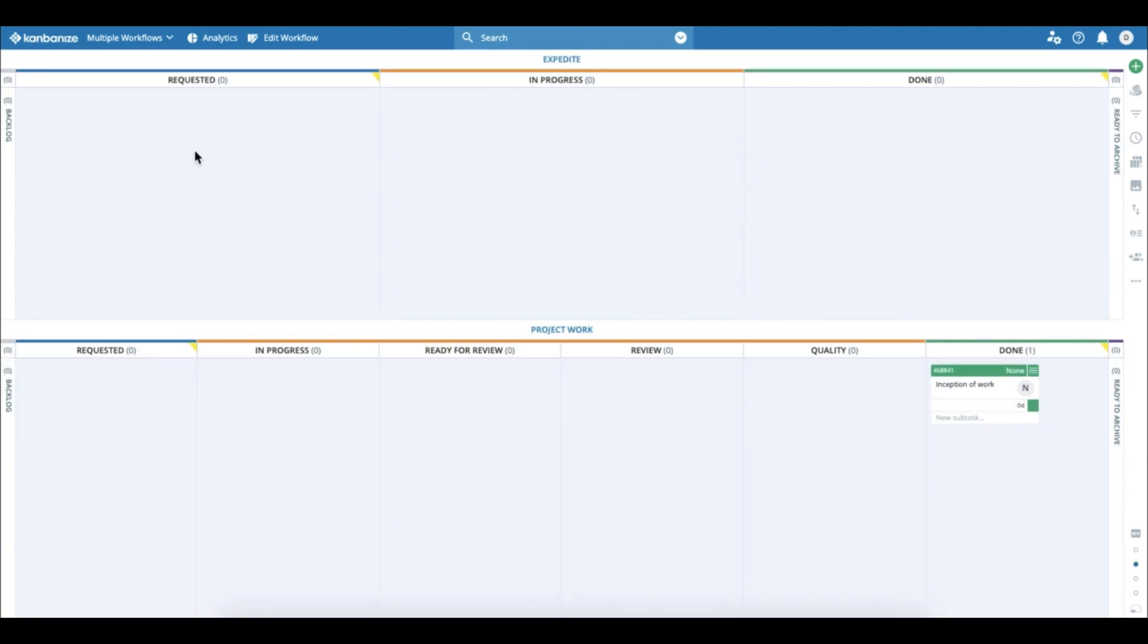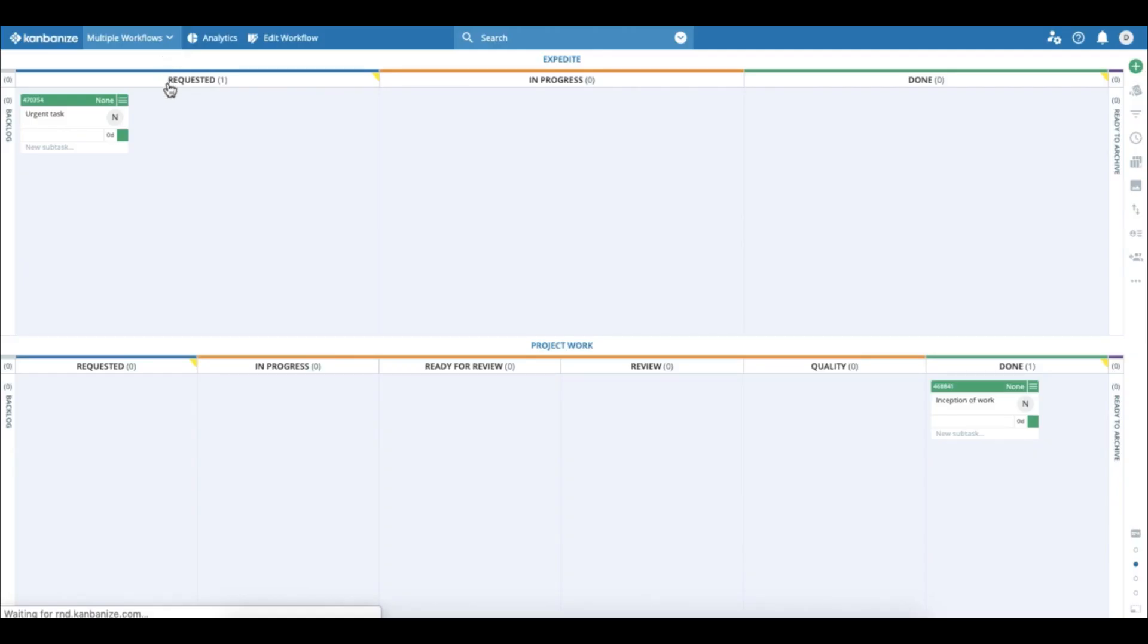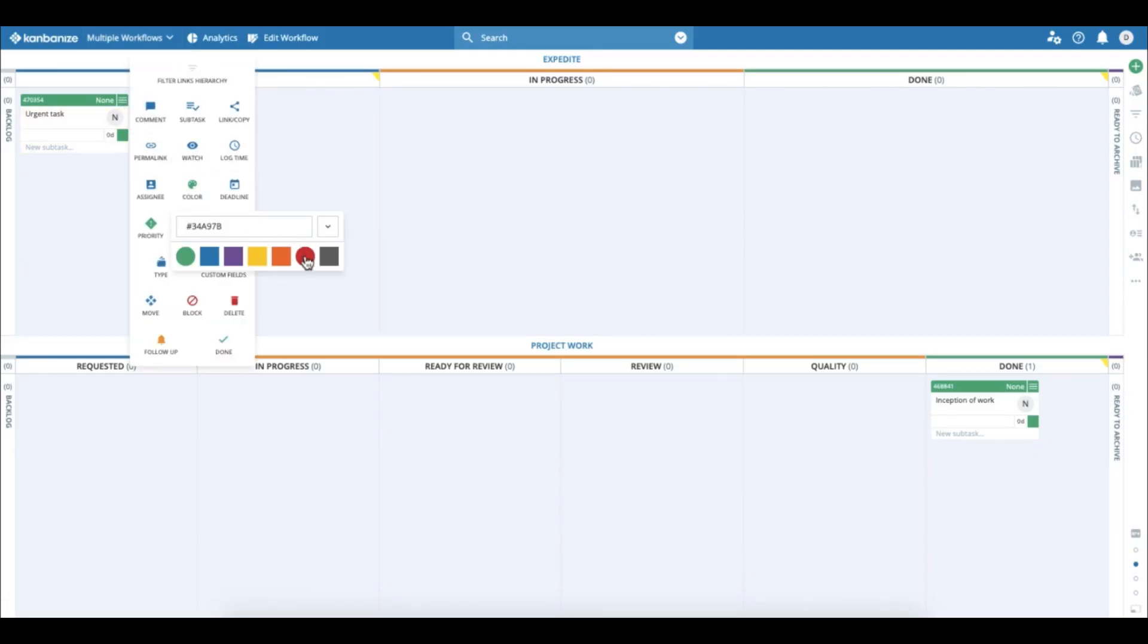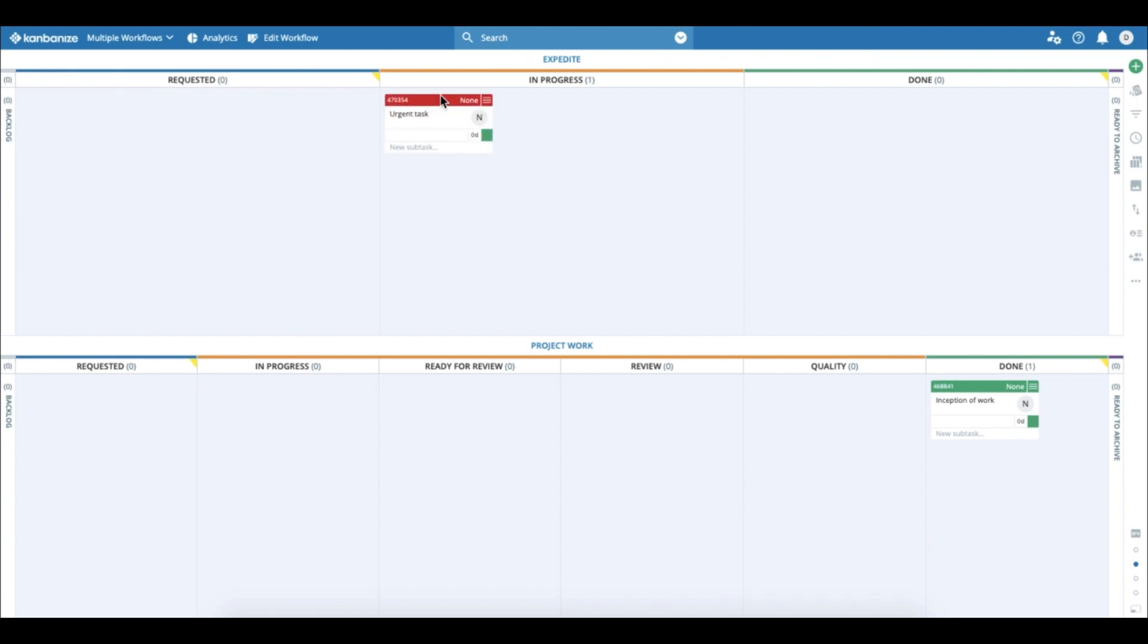And if an Expedite comes in, it's of course urgent and, you know, it's of course red. So this card doesn't need to go through all the stages from the bottom workflow. It just goes to in progress and then goes to done.